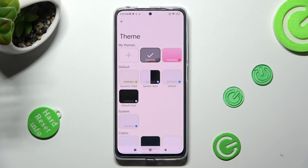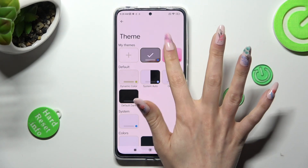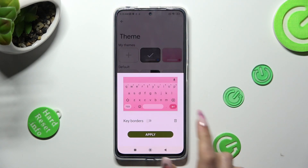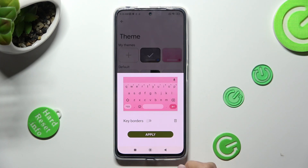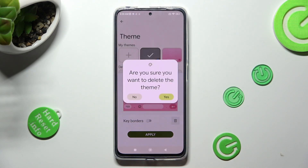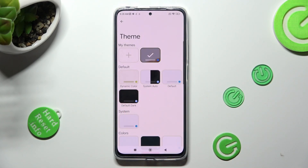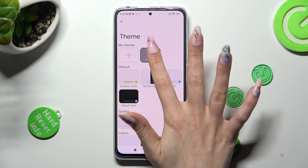If you wish to delete one of your keyboards, click on it. Tap on the pin icon next to keyboards and confirm your choice in the pop-up. If you wish to edit one of your custom ones, click on it.